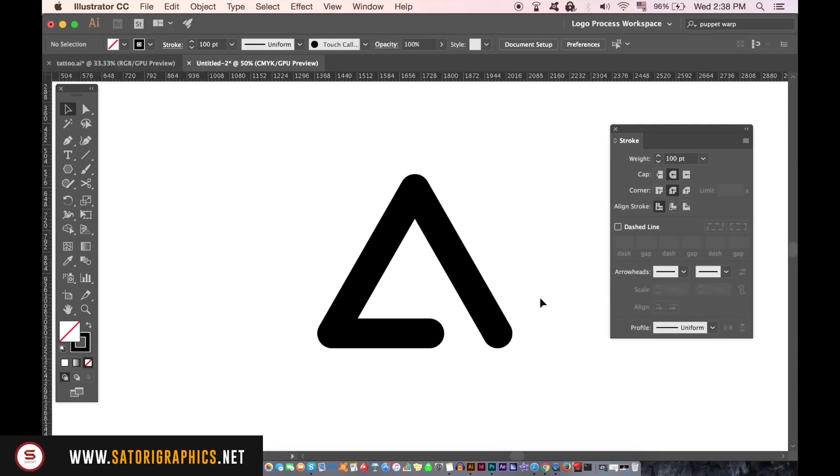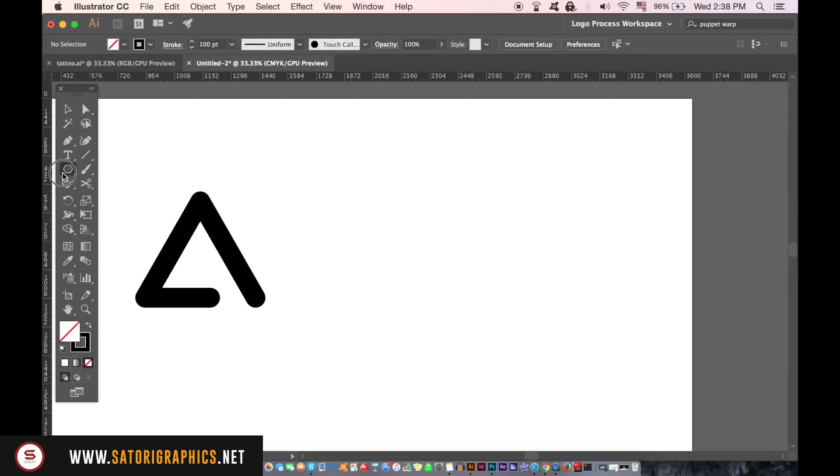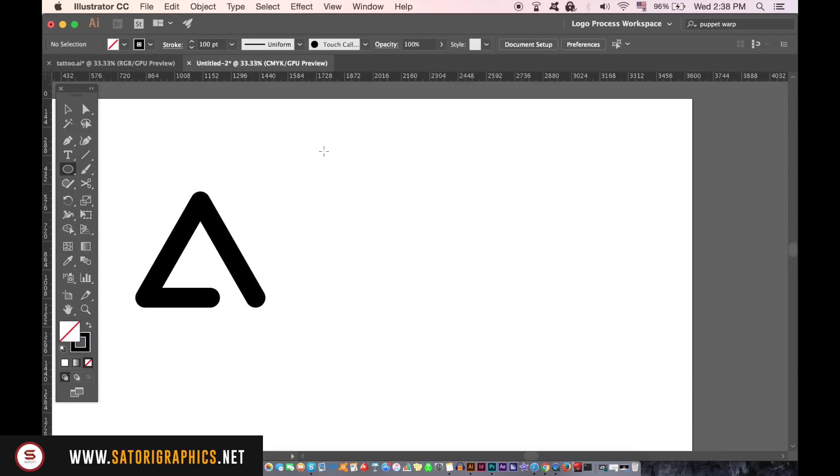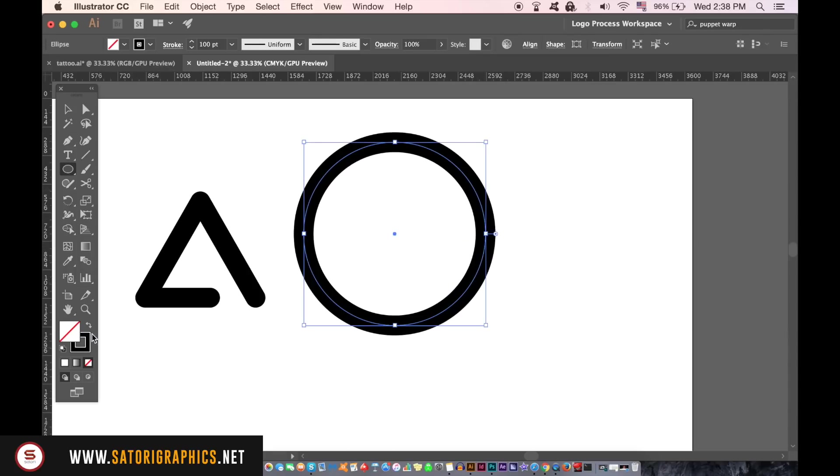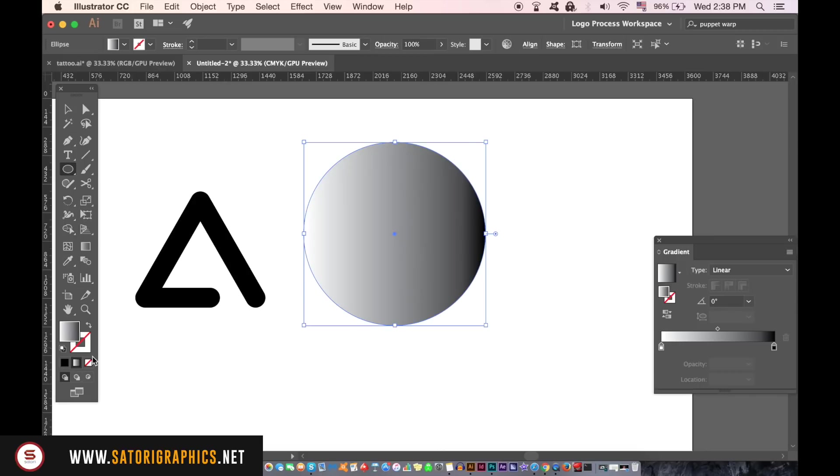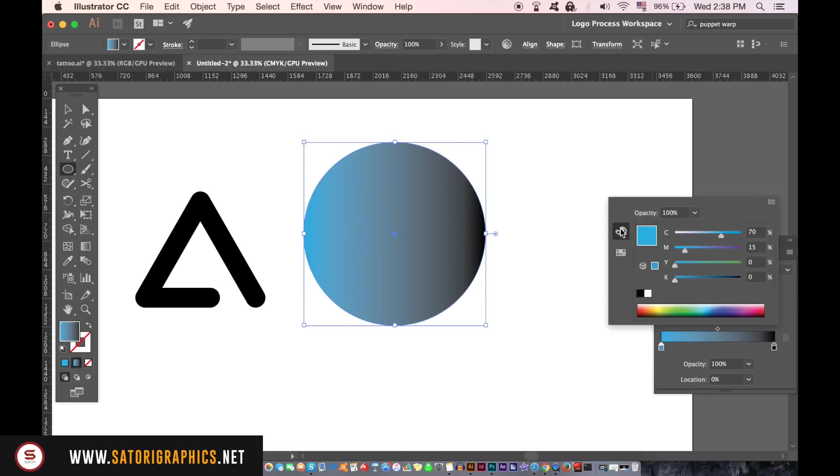Once you're happy with the size and the style of your triangle, take the ellipse tool and then make a circle. Add a gradient to your circle and the color is obviously up to you. I'm going to use shades of blue. You want a gradient from light to dark like I'm making here, so take your time to play around with it.